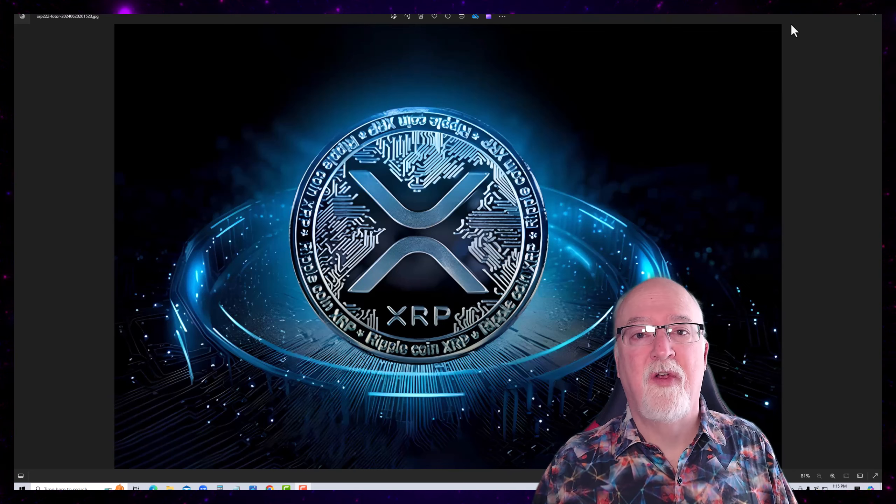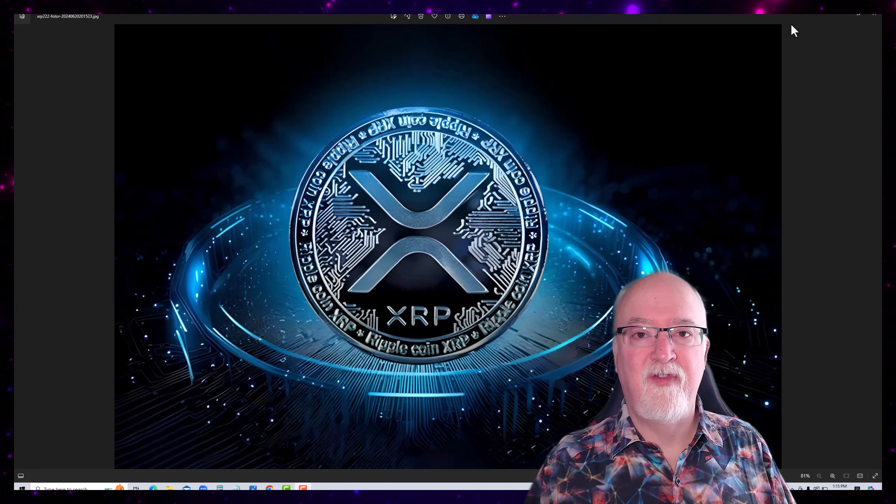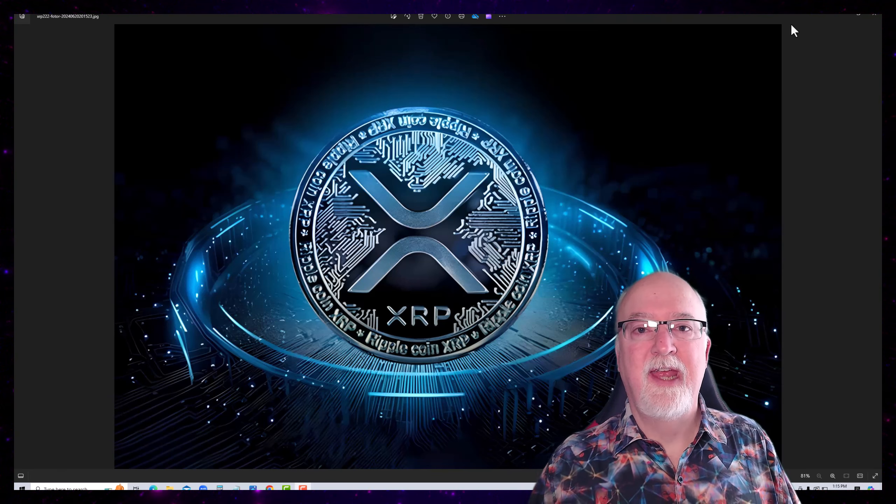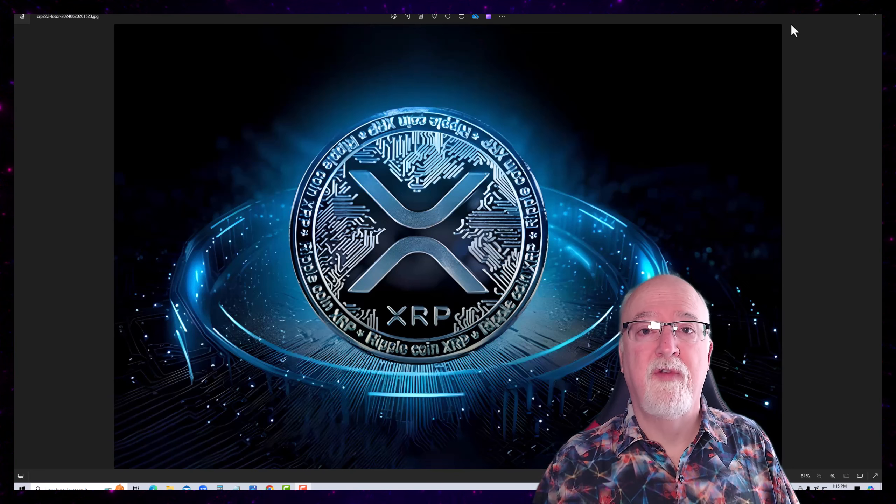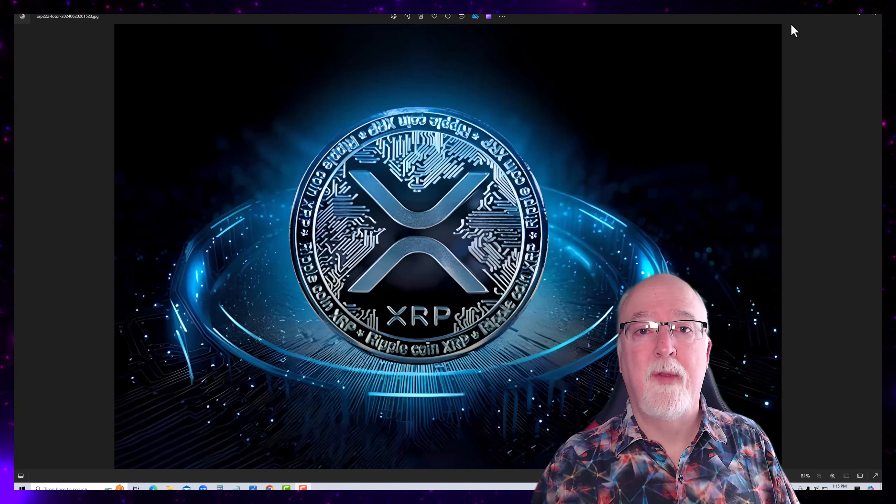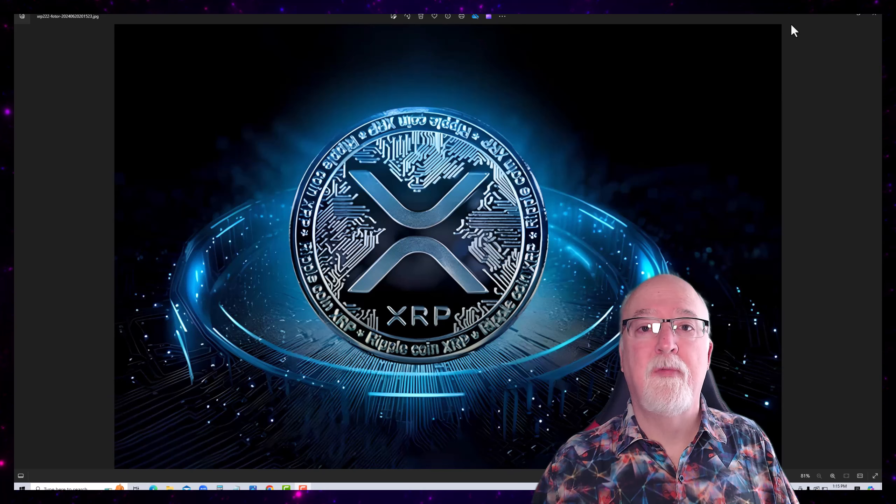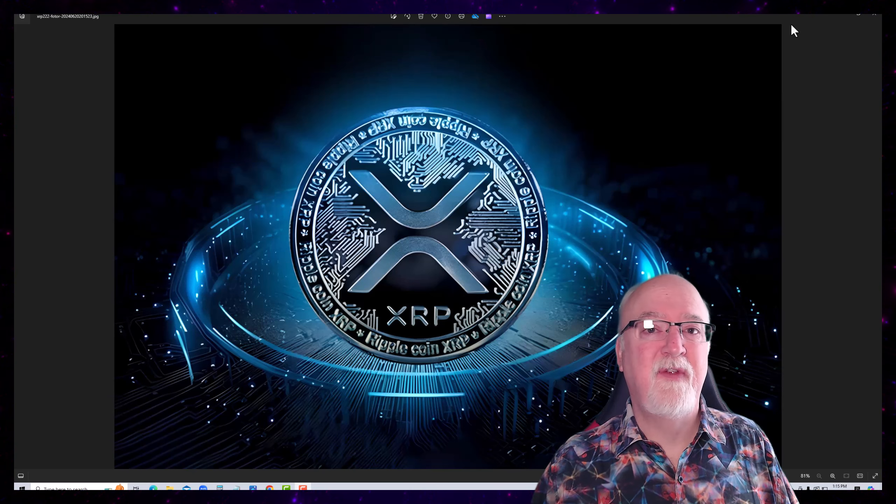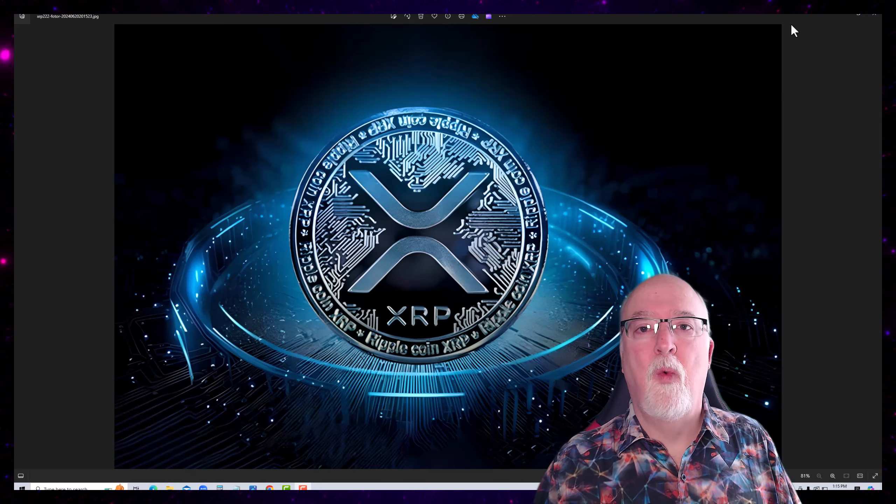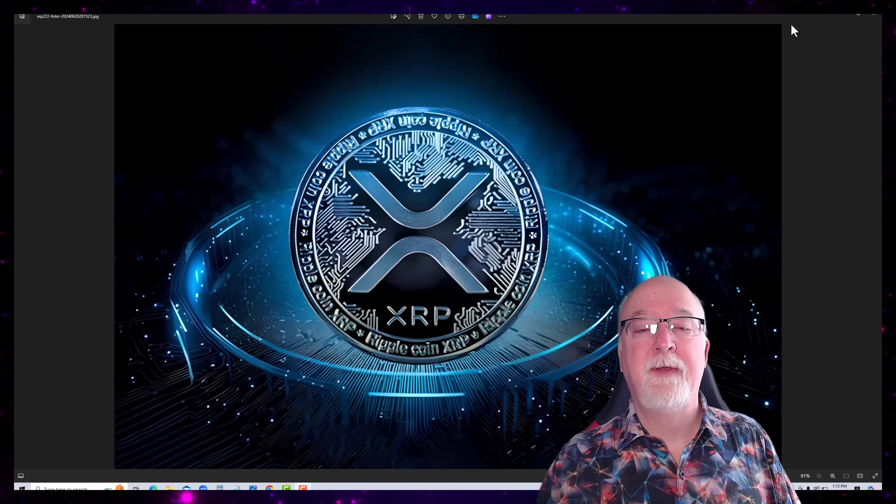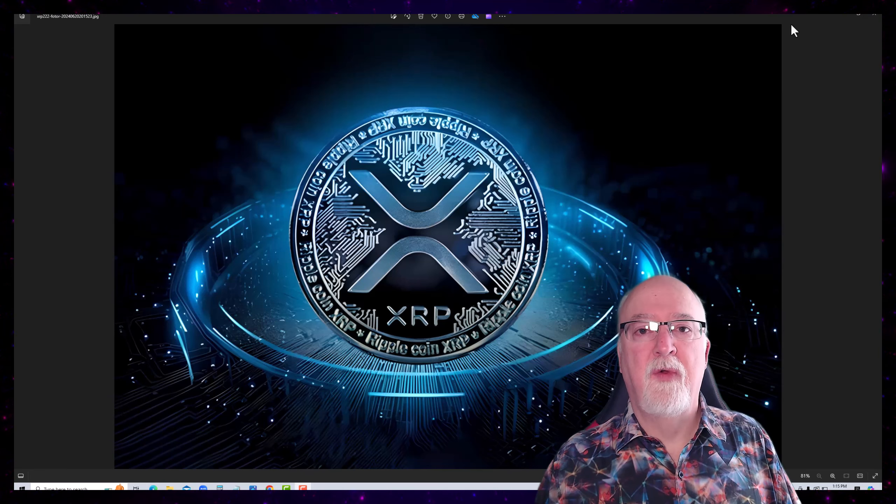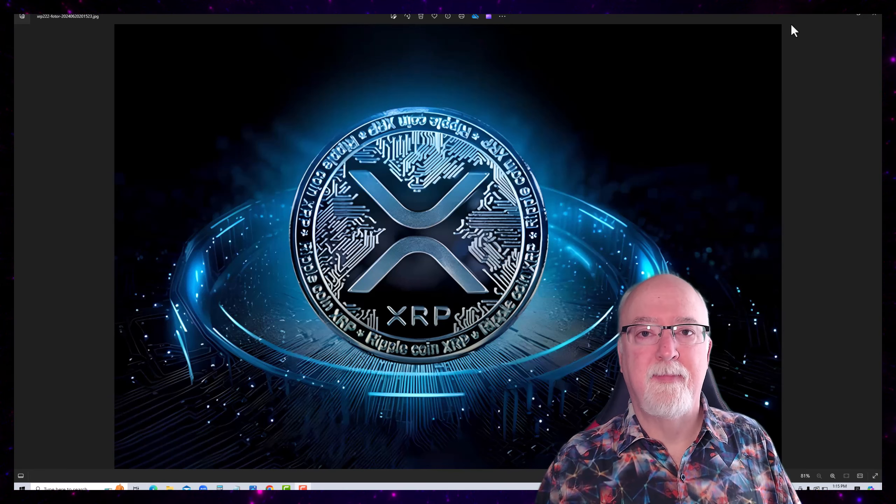Before we get started, I wanted to see if there was interest in me covering some prophetic words that come out about crypto markets, and specifically one about XRP. If so, I'll be glad to share those clips.